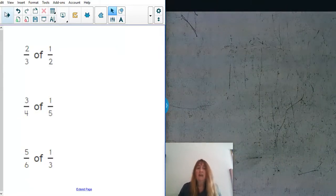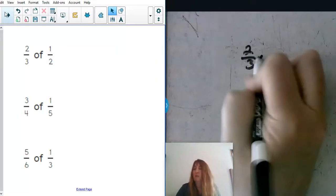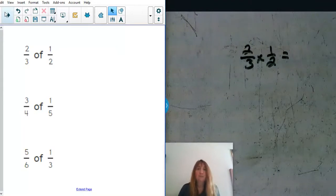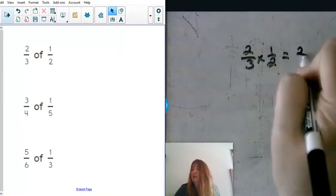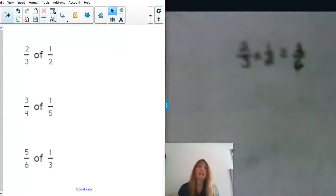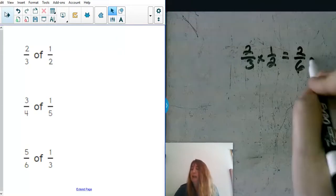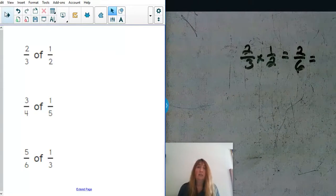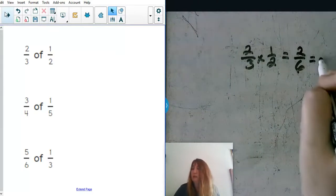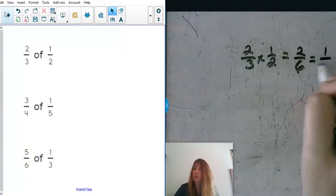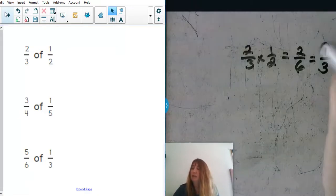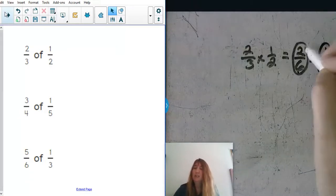If we had two thirds of one half, what would you get as your answer? We'd end up with two sixths. Now I always say let's go ahead and simplify that if you can. You have to think of what number can divide both two and six evenly. Two divided by two would be one and six divided by two would be three, so one third would be our final answer, equivalent to two sixths.